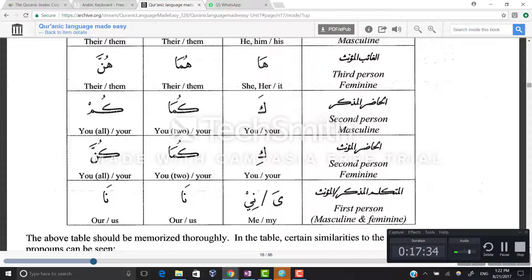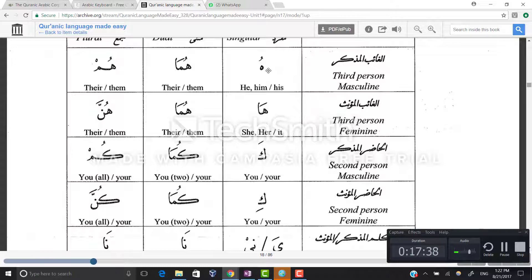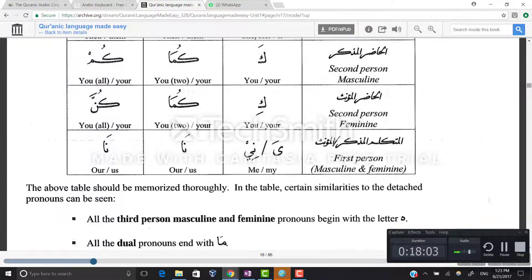The last example is ismun. Ismuhu — his name; ismuhuma, ismuhum. Ismuha — her name; ismuhuma, ismuhunna. Ismuka, ismukuma, ismukum — your name singular, dual, and plural. Ismuki, ismukuma, ismukunna for the feminine. And ismi or ismiya — the damma drops to kasra because it attaches to the pronoun ya — then ismuna and ismuna meaning my name, our name, and our name.